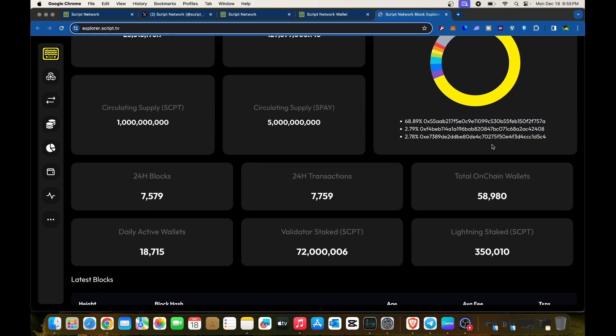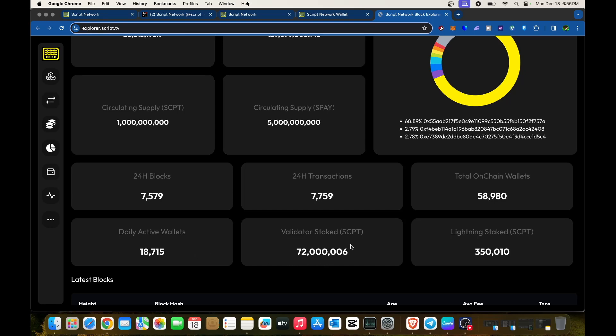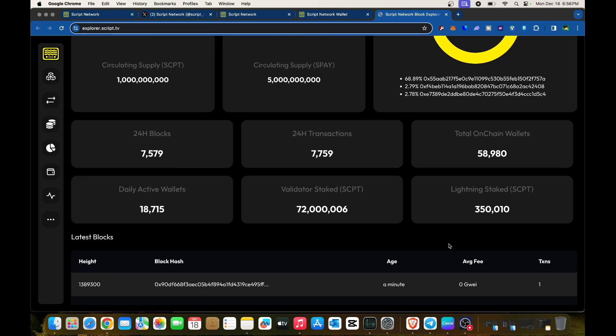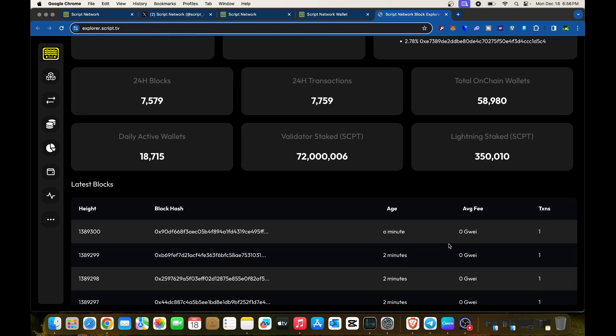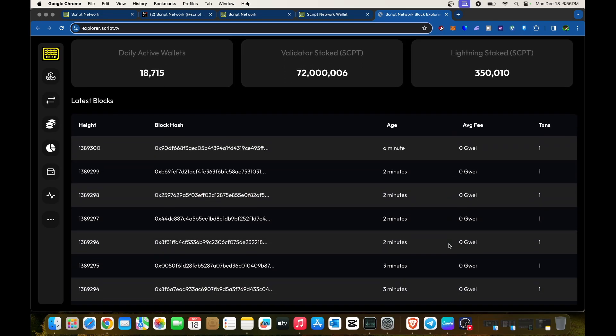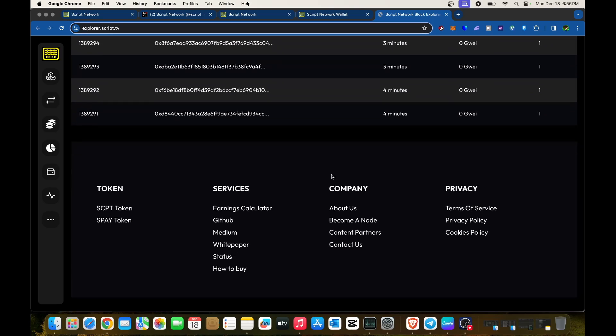If you're staking tokens, note the 24-hour blocks at 7,579 and 24-hour transactions shown here. Total on-chain wallets: 58,980. Daily active wallets: 18,715. Validator stake SCPT: 72 million. Lightning stake: 350,000.